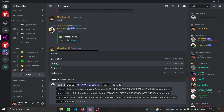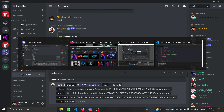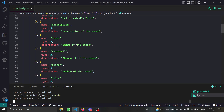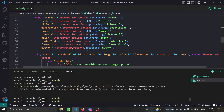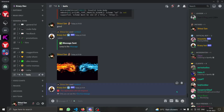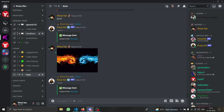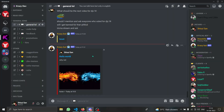We have an issue — I forgot that the author option type should be 6, which means it's a user option. We need to use `getUser()` instead. After fixing that and reloading the command, it works. The embed is sent: you can see the author 'Shishui', the title 'Hello World', and all the other fields.